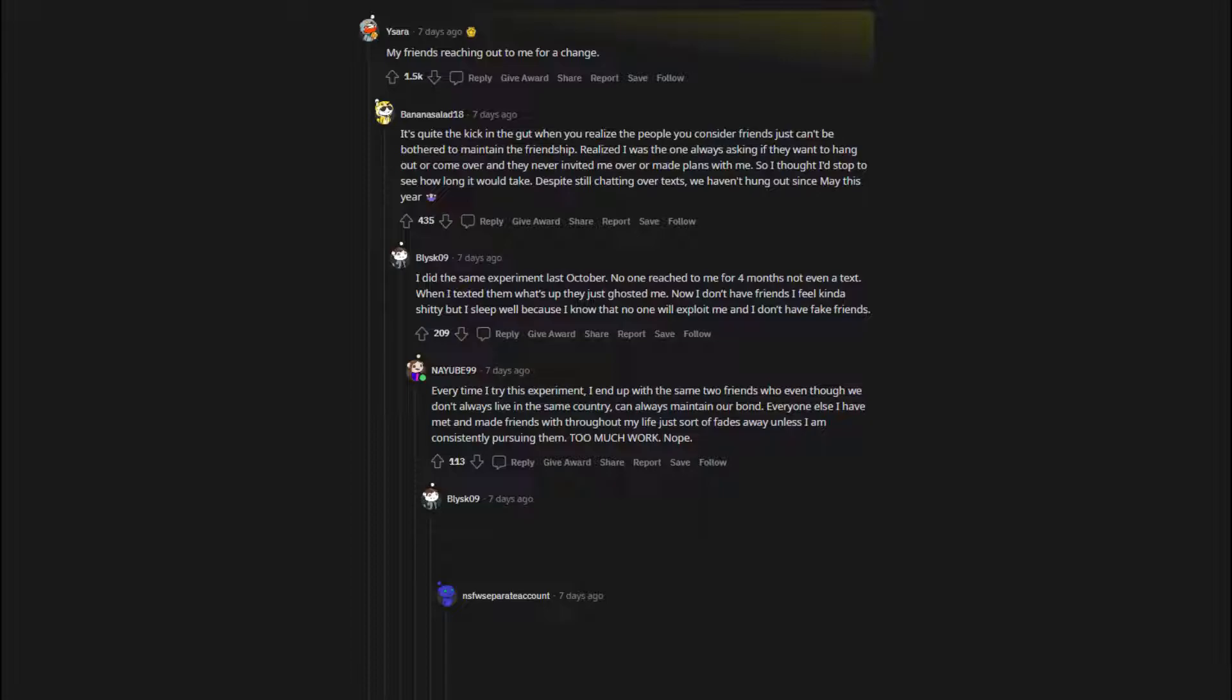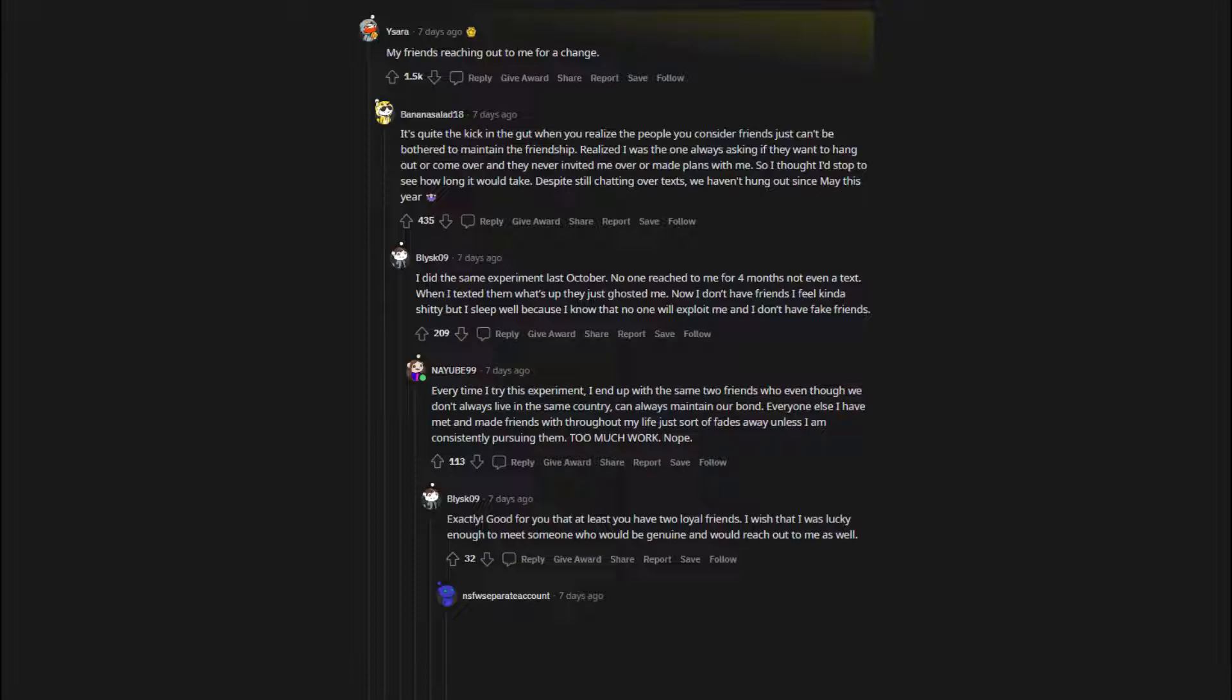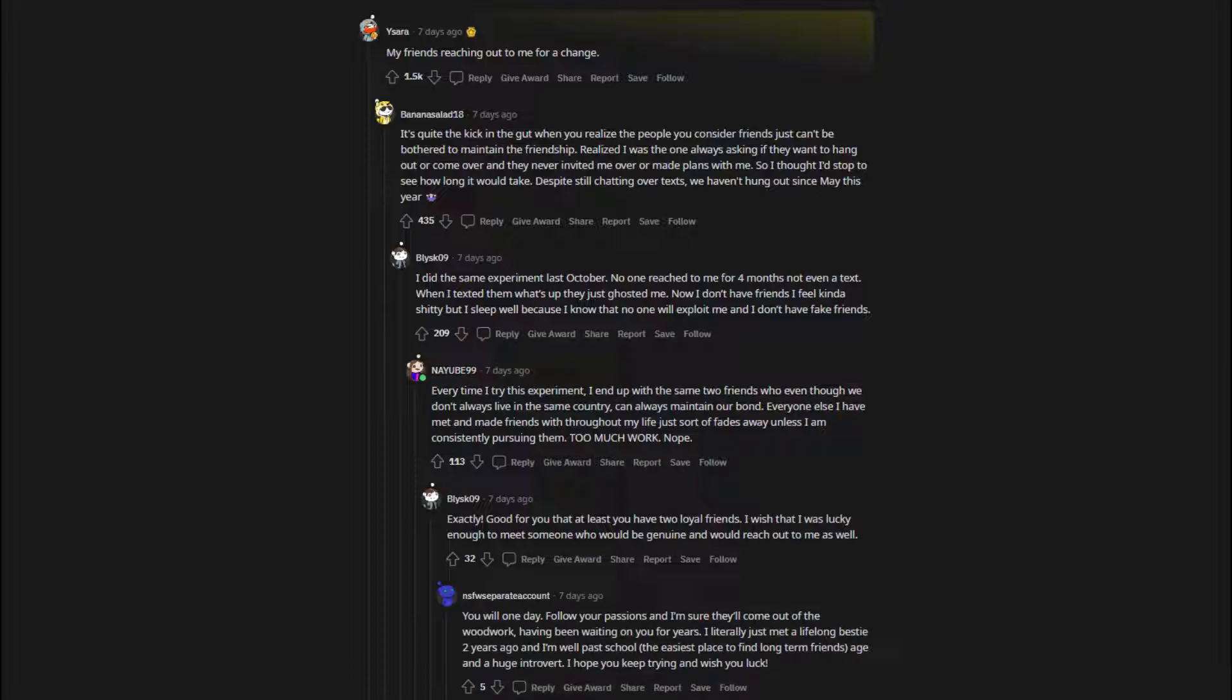Every time I try this experiment, I end up with the same two friends who even though we don't always live in the same country, can always maintain our bond. Everyone else I have met and made friends with throughout my life just sort of fades away unless I am consistently pursuing them. Too much work. Exactly. Good for you that at least you have two loyal friends. I wish that I was lucky enough to meet someone who would be genuine and would reach out to me as well. You will one day. Follow your passions and I'm sure they'll come out of the woodwork.